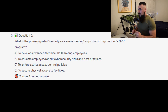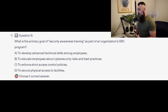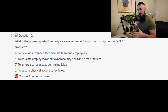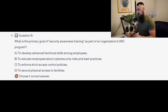Question number 6: What is the primary goal of security awareness training as part of an organization's GRC program? Is it A to develop advanced technical skills among employees? Is it B to educate employees about cybersecurity risks and best practices? Is it C to enforce strict access control policies? Or is it D to secure physical access to facilities?